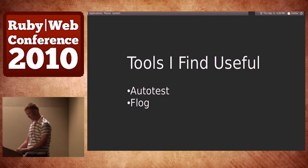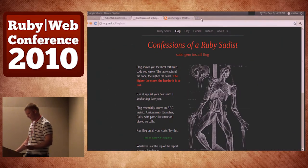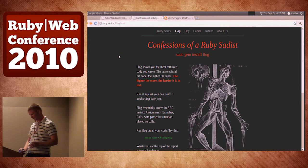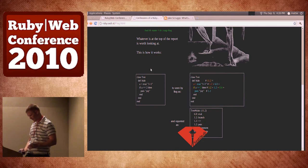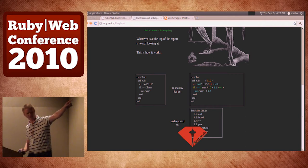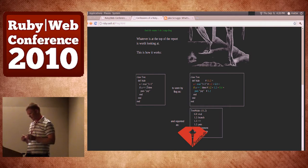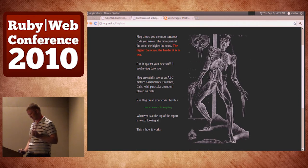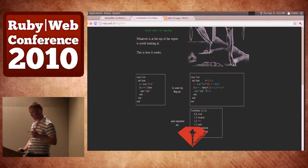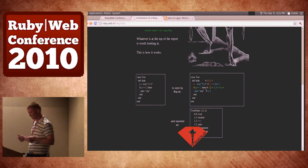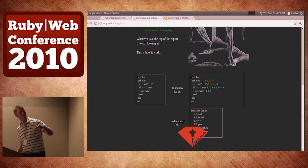The other tool is flog. Flog is really awesome — it's by the Seattle RB guys. Basically, the way flog works: it assigns a score to your code based on the ABC metric — Assignments, Branches, and Calls. The higher your score, the worse off your code is. That's why 'flog' spelled backwards is 'golf.'